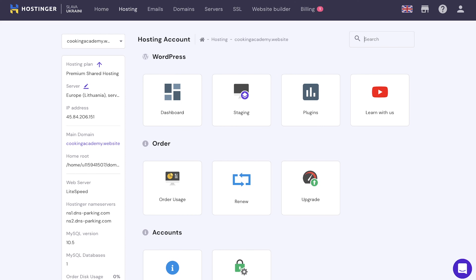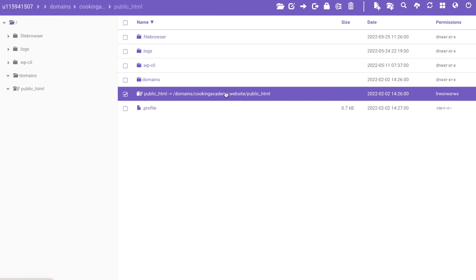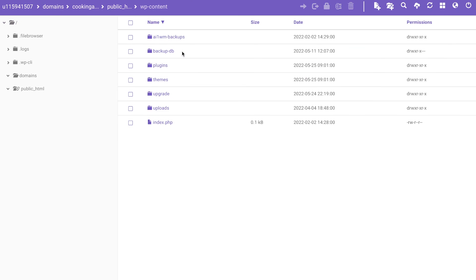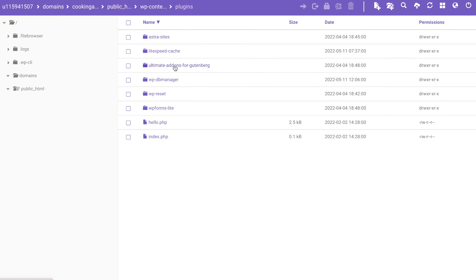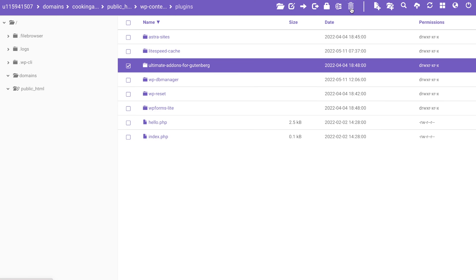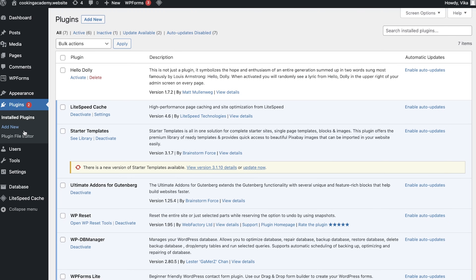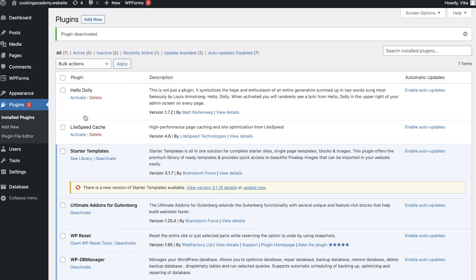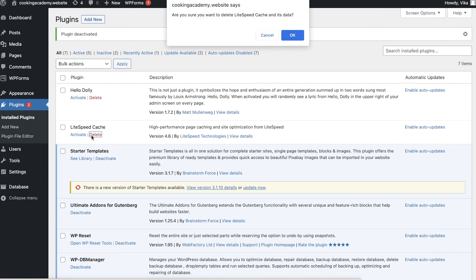If the error message showed up after you activated a new theme or plugin, I recommend deactivating and deleting it. Access your file manager and find the wp-content folder in your public HTML directory. Open the themes folder if your issue is with the theme, or the plugins folder if your problem is with a plugin. Select the new theme or plugin and click on the trash can icon to delete it. If that didn't solve the issue, deactivate all plugins to identify which one is causing the error. Access the plugins folder in the WordPress section and temporarily deactivate the plugins one by one. After each deactivation, check WordPress to see if the error message is still there. Once you have found the culprit, remove the plugin.